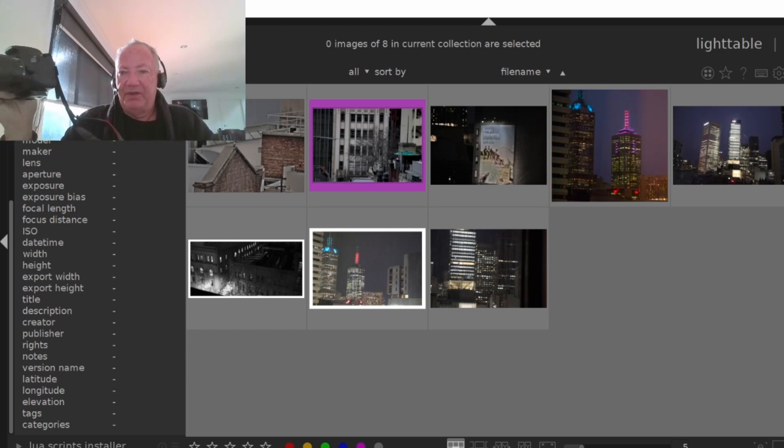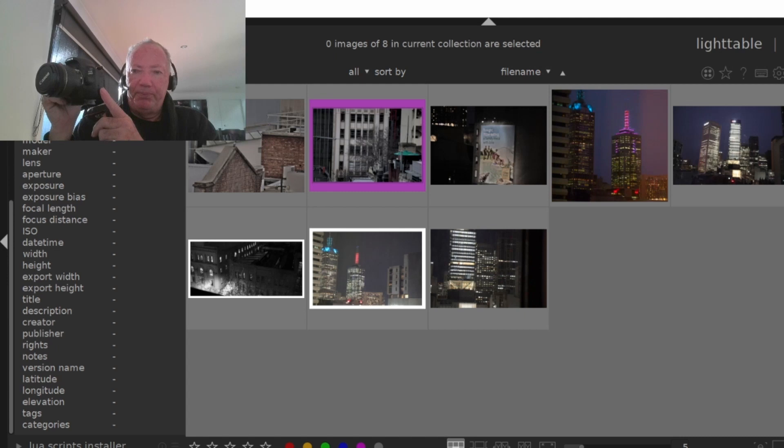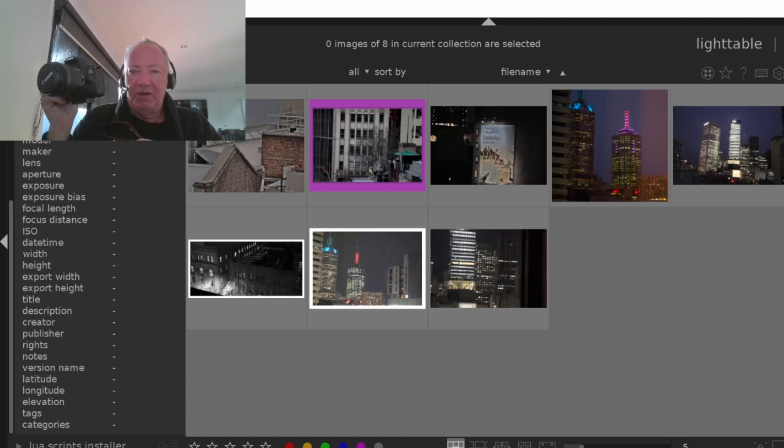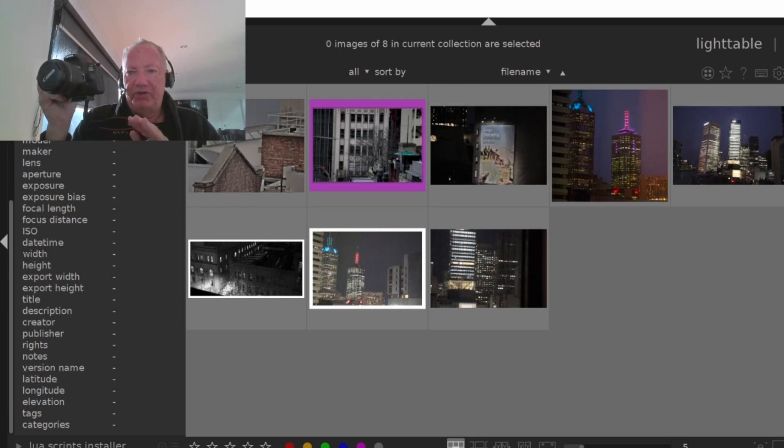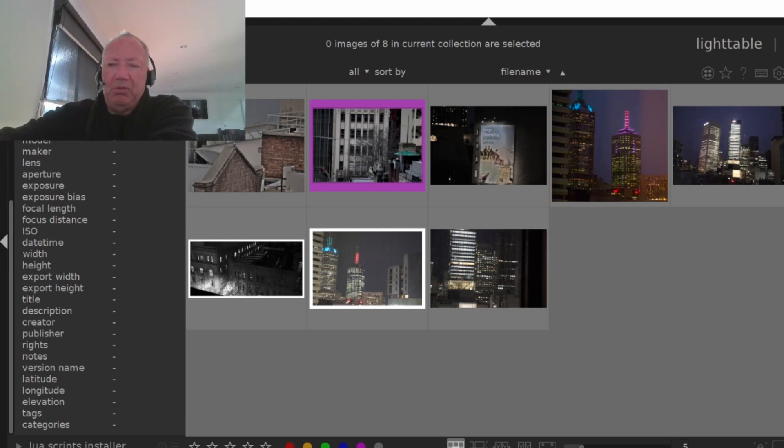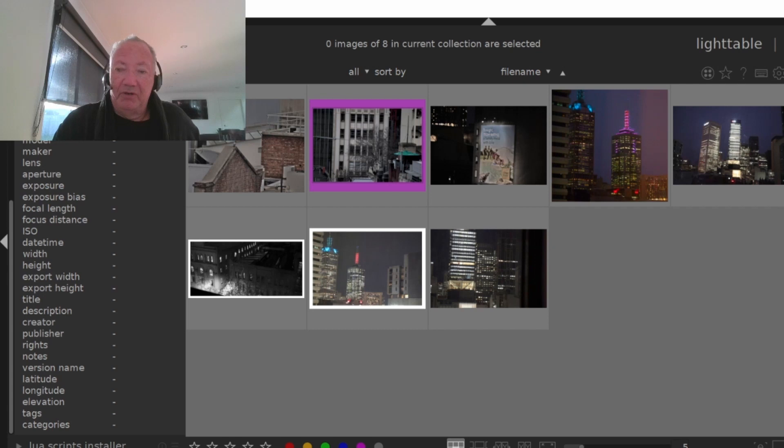The problem with these cameras is, while you might be able to take photos in JPEG, generally the best photos are captured in what they call raw data or CR2 format.